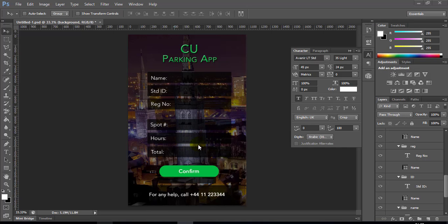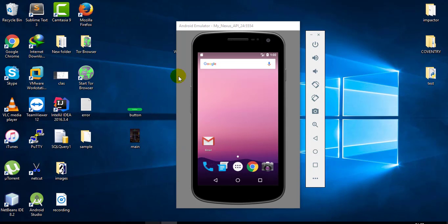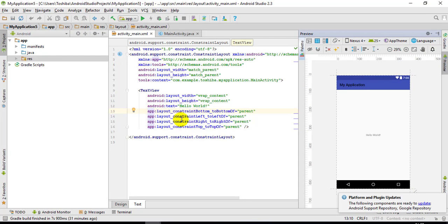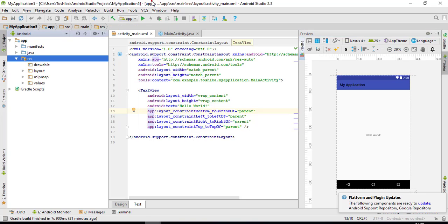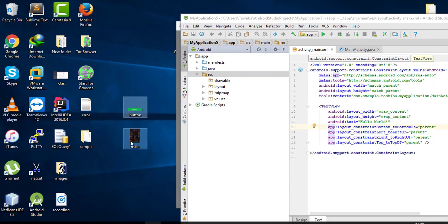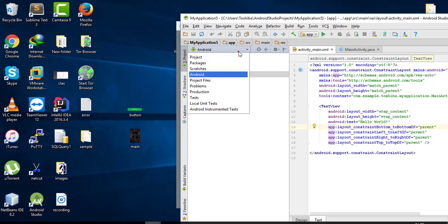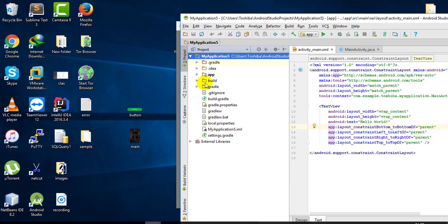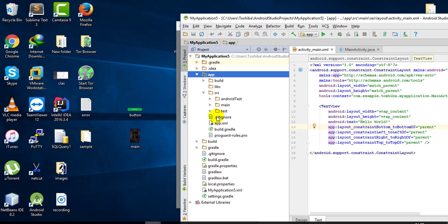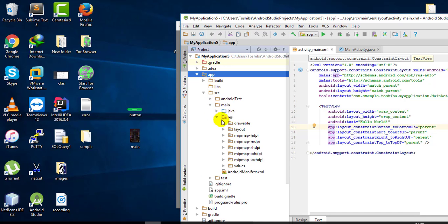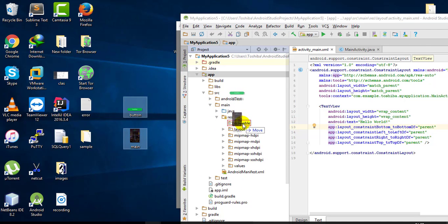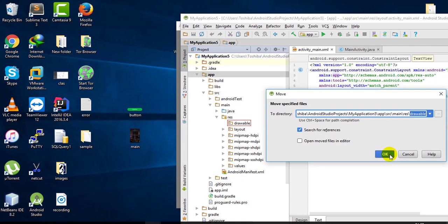I'll just add a couple of transparent text fields on top of this in my Android app, and this will work as a button. I have saved these two images and just have to import them to my application resources — they should be in the drawable folder. Just drag-and-drop into the project, app, source, main, resources.